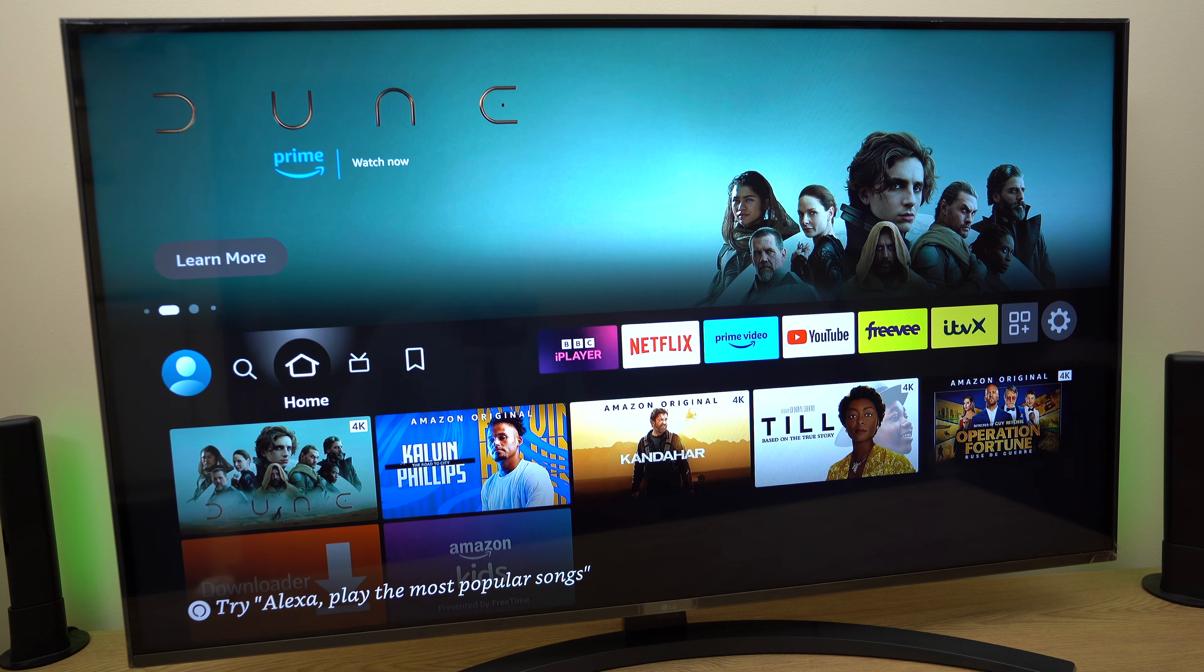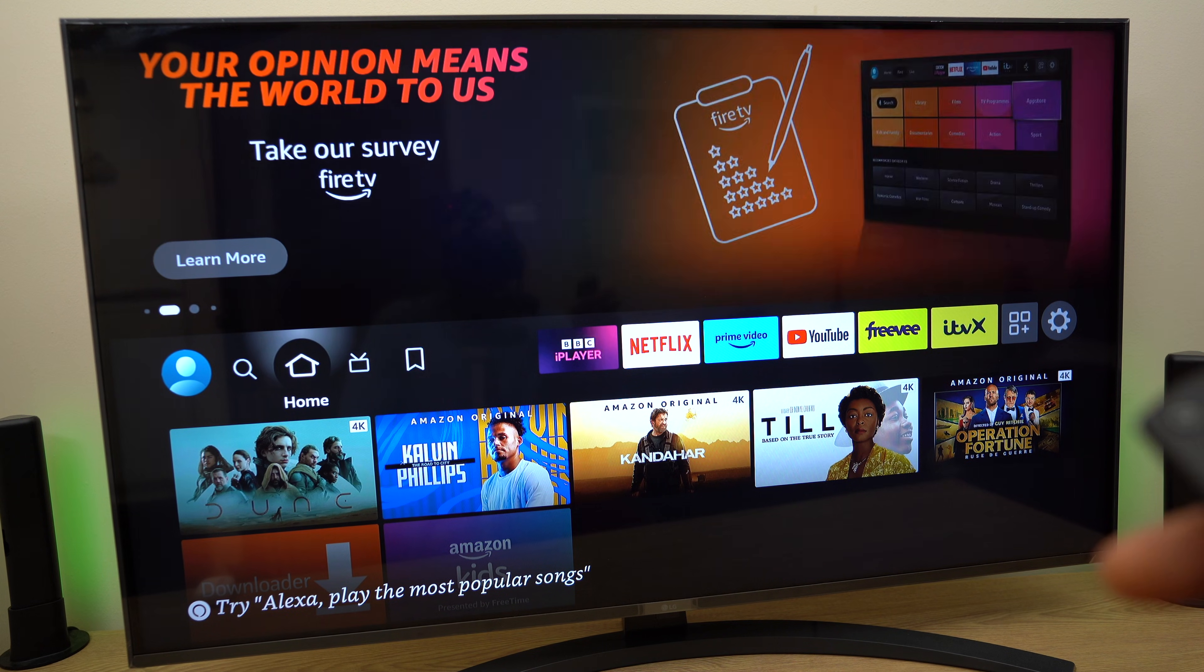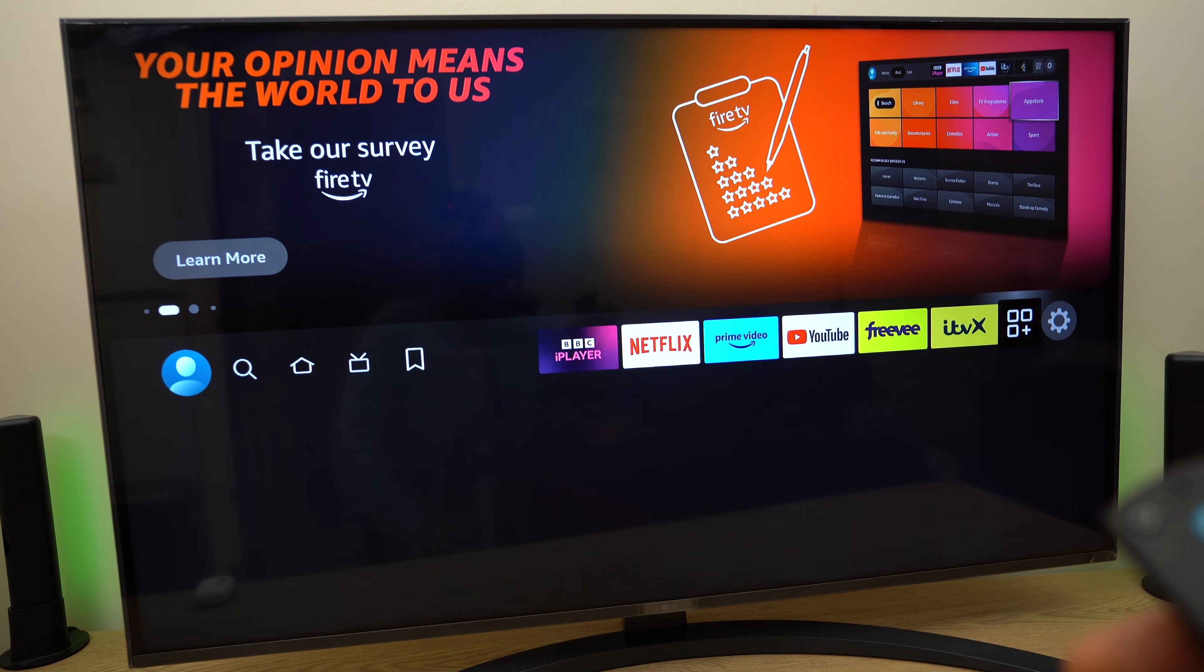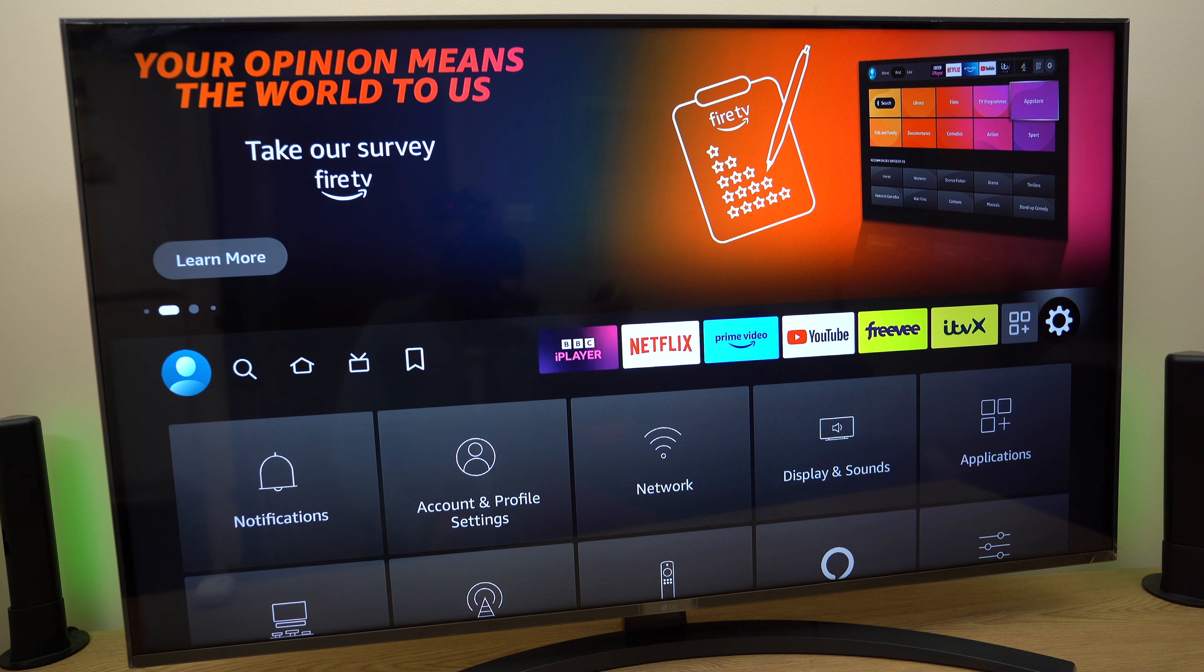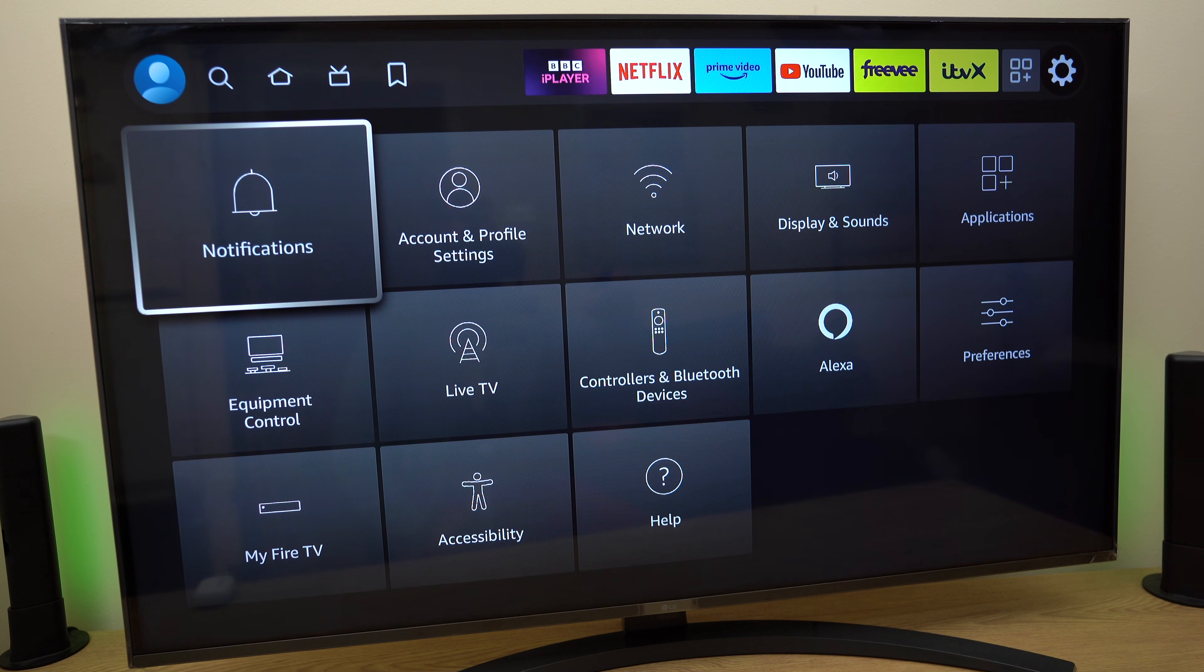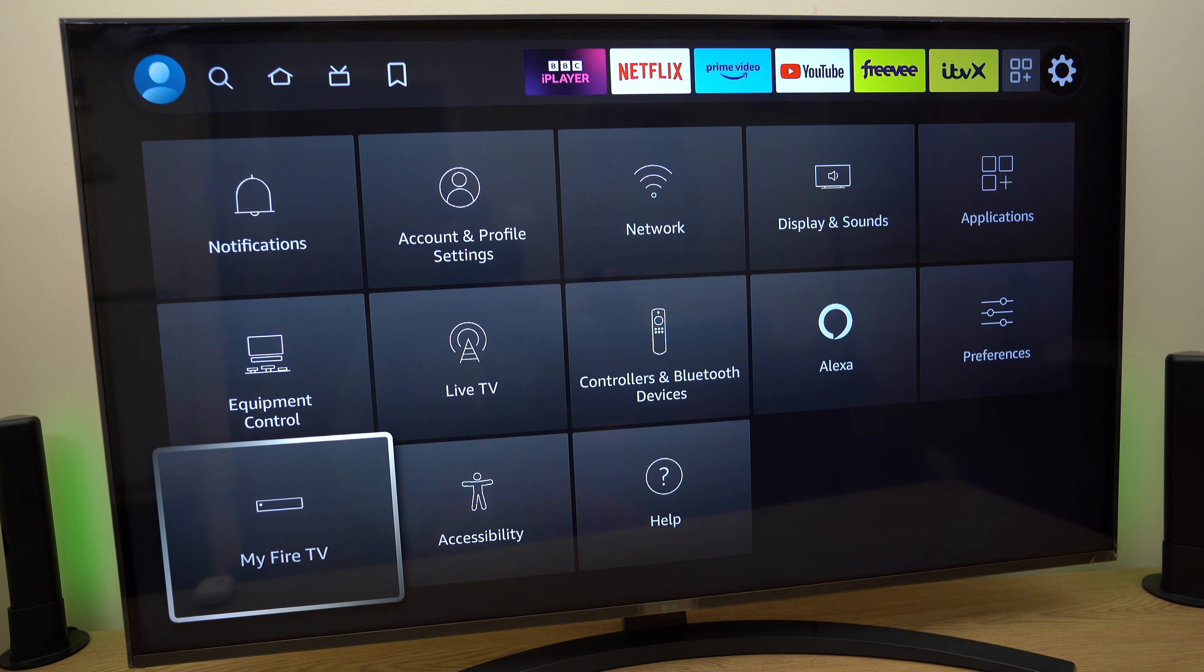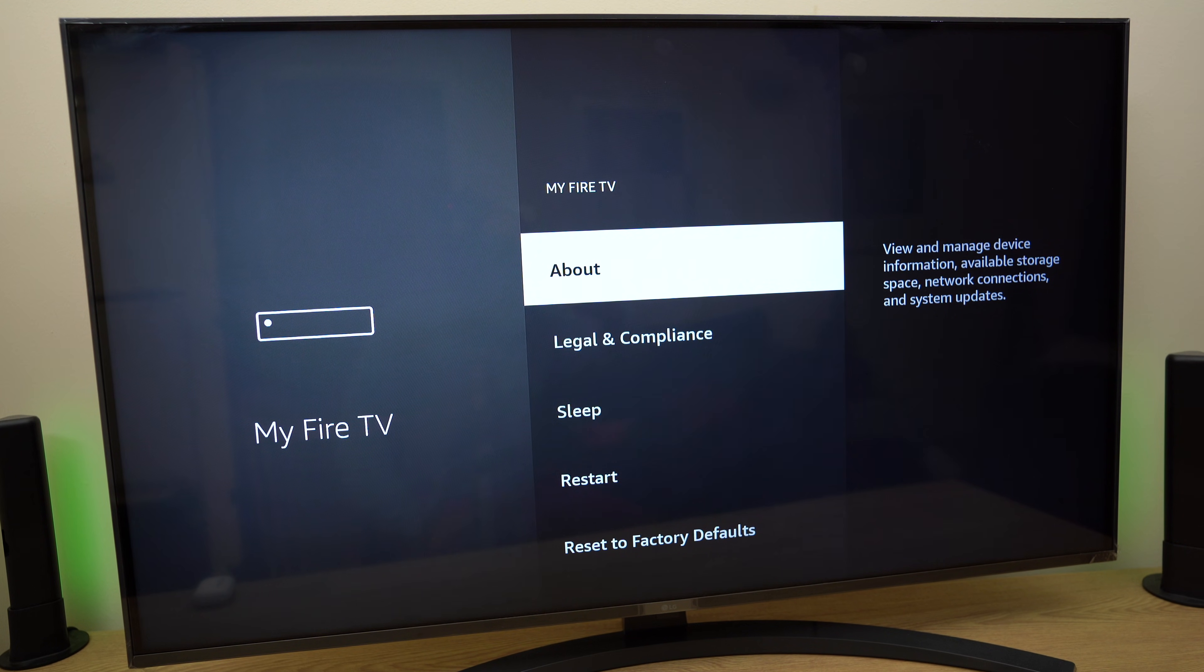So grab your remote control and head across to settings on the far right, then head down the list on the left-hand side down to My Fire TV. Click there, click on the first option which is About.